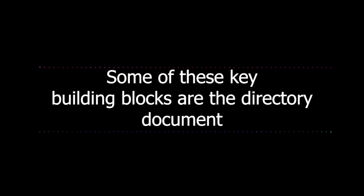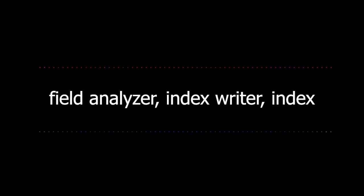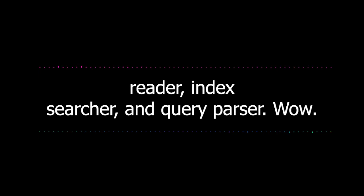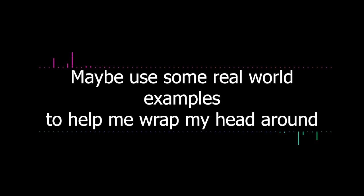It has different components that handle various aspects of the search process. So it's not just one big mass of code, it's like a set of interconnected building blocks. Exactly. And this makes it easier to maintain and adapt to different needs. Some of these key building blocks are the directory, document, field, analyzer, index writer, index reader, index searcher, and query parser. Wow, that's a lot to keep track of. Could you break down what each one does?